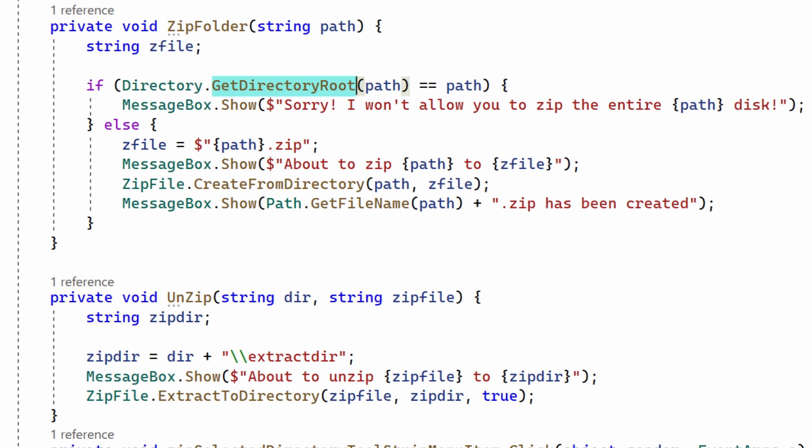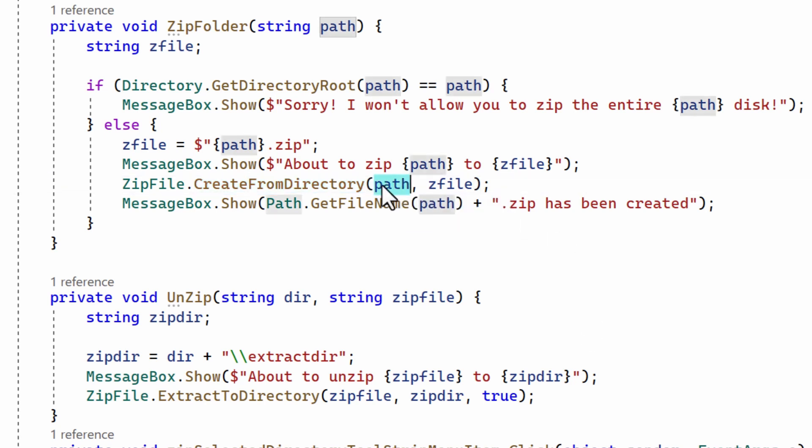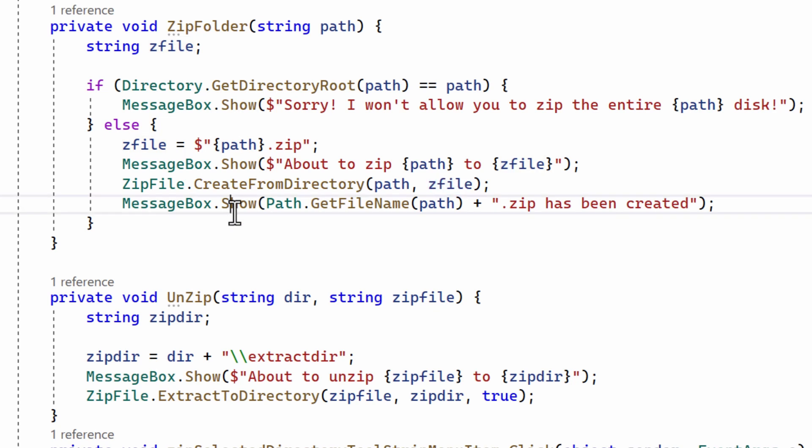Otherwise I create a zip file from the directory, with the same name as the folder that's being zipped but with the extension dot zip at the end. So that's created by zip file dot create from directory with the two arguments. That's the path to be zipped and the zip file to be created. And then finally I show this message.